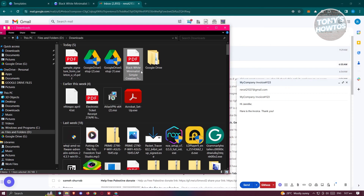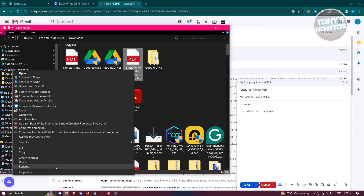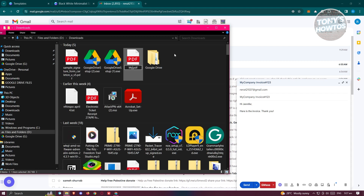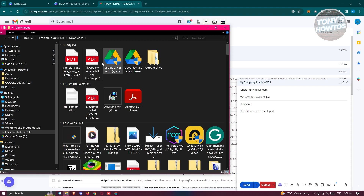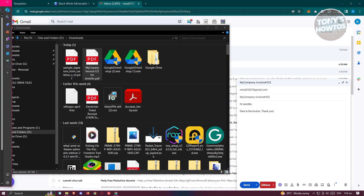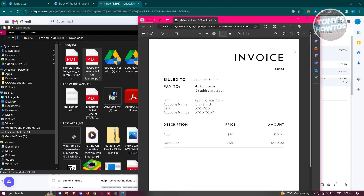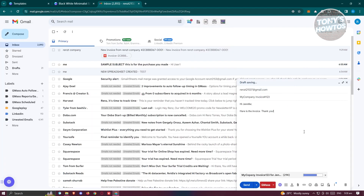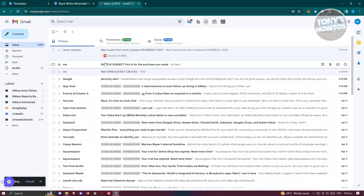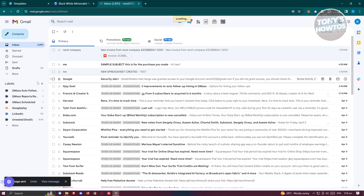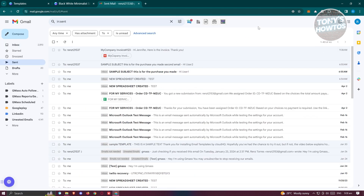Before attaching, I recommend renaming your PDF file to something descriptive — for example, My Company Invoice 123 Jennifer. Then open your Downloads folder and drag the PDF into the email. Double-click the attachment to verify everything looks correct. Once you're satisfied, click Send. You can confirm it was sent by checking your Sent folder.